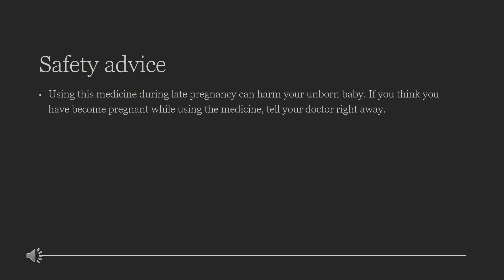Safety Advice. Using this medicine during late pregnancy can harm your unborn baby. This medicine may raise your risk of having a heart attack or stroke, especially in people who already have heart disease or use this medicine for a long time. This medicine may cause bleeding in your stomach or intestines without warning signs, and is more likely if you have had a stomach ulcer, smoke or drink alcohol regularly, are over 60, are in poor health, or are using steroid medicine or a blood thinner.